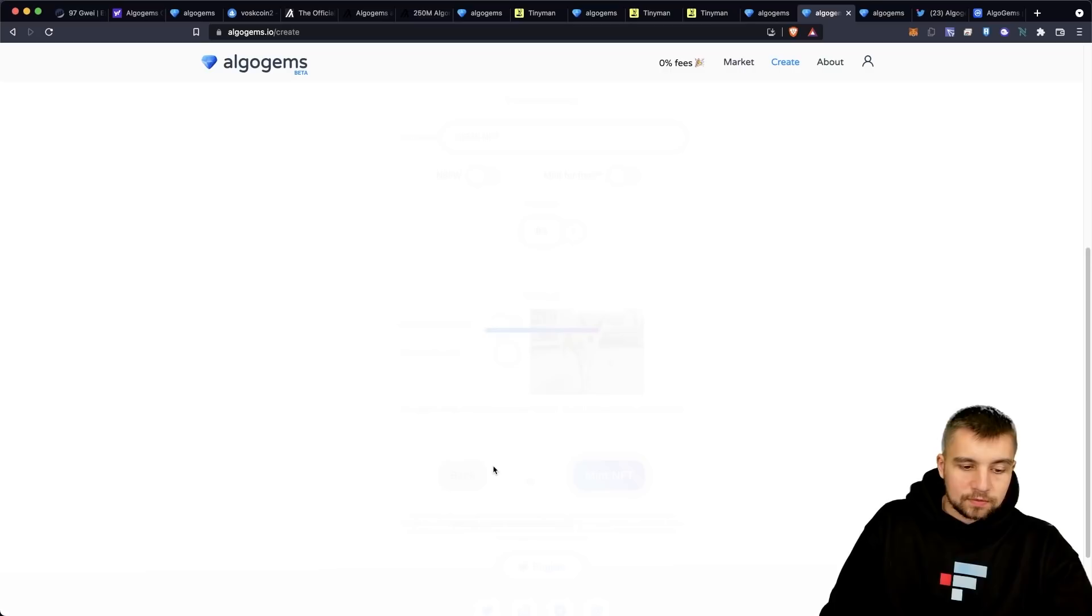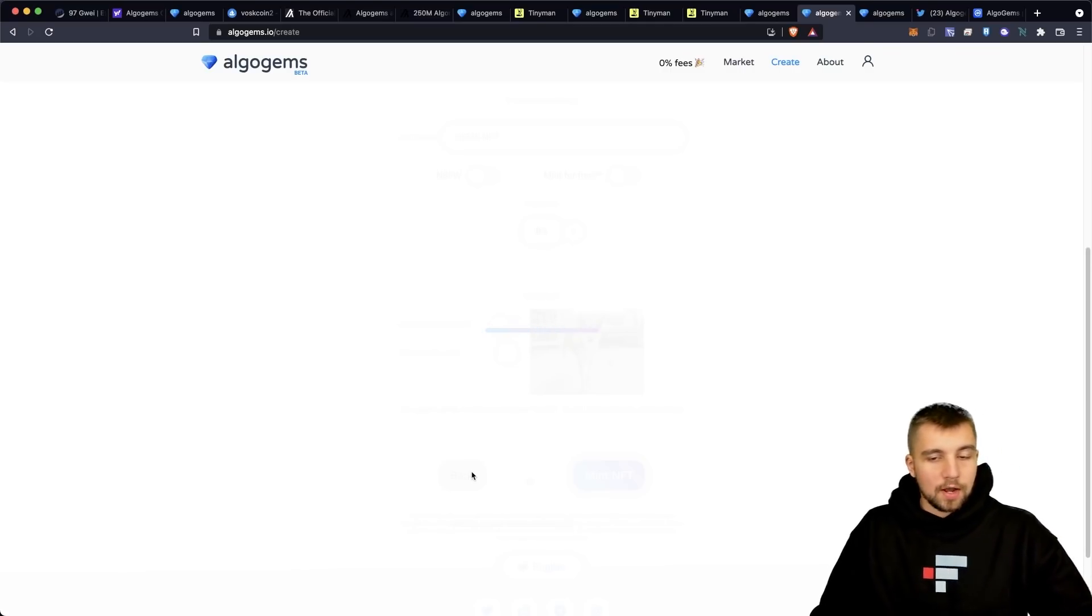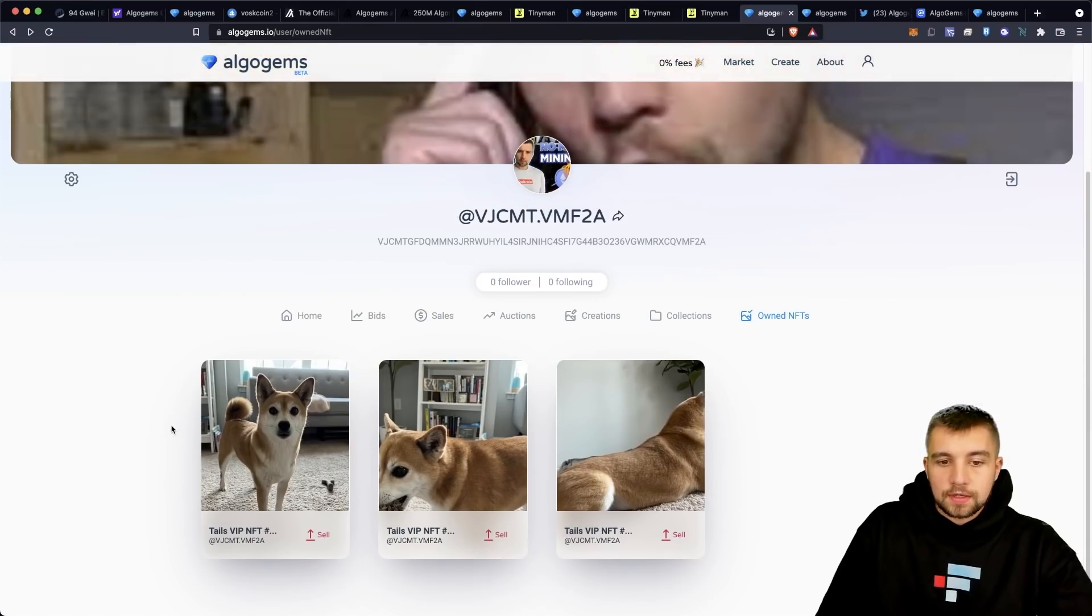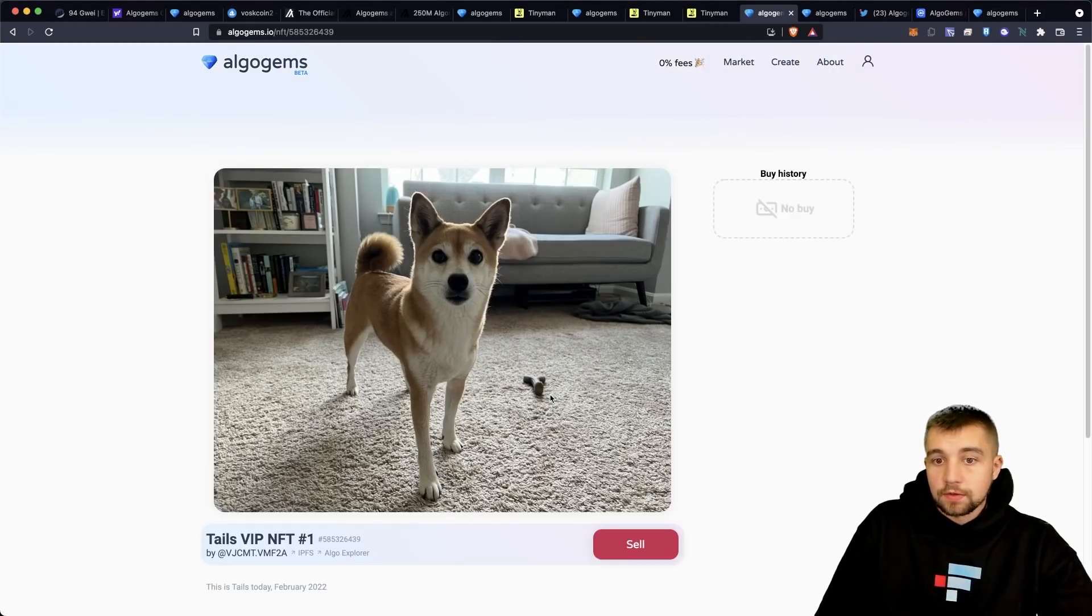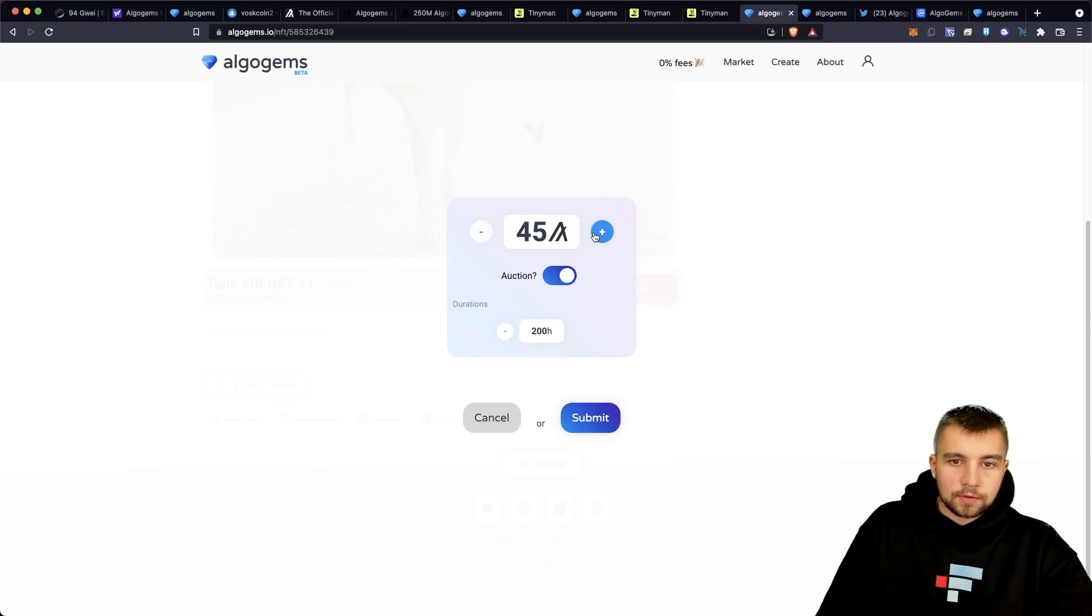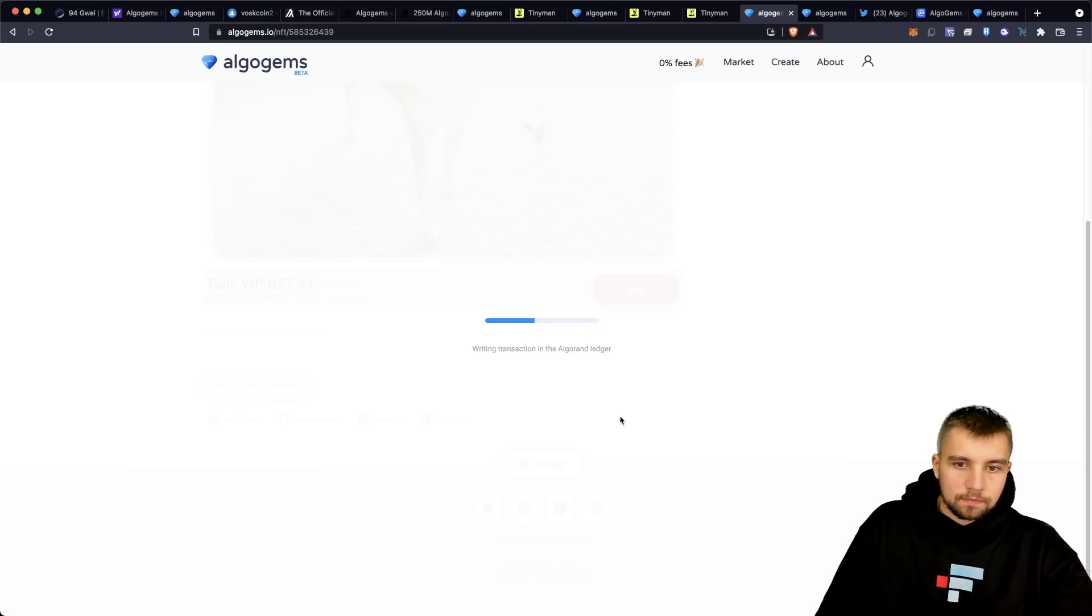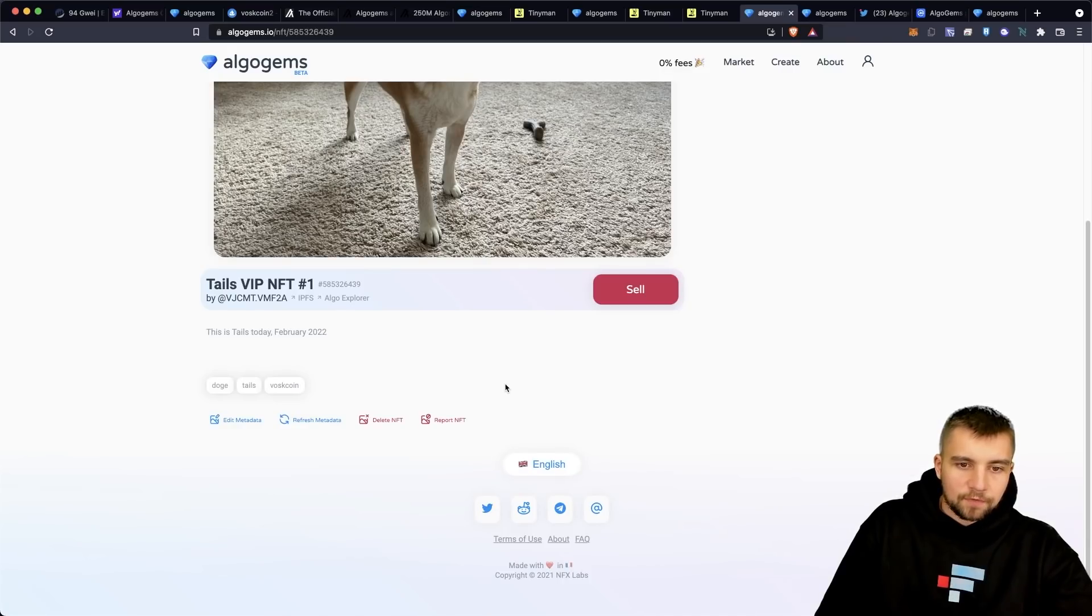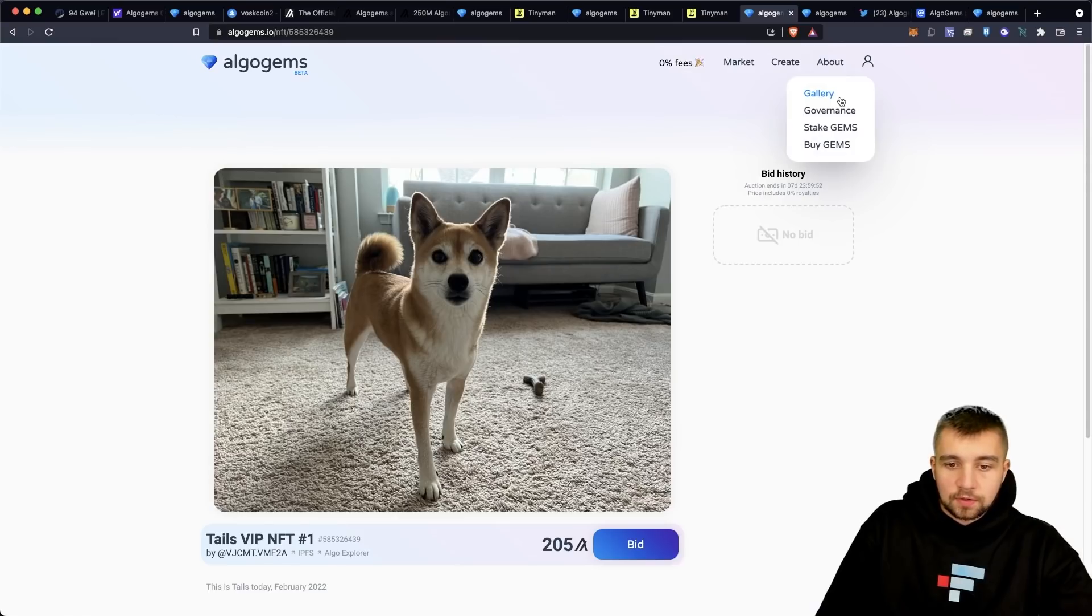I'm going to proceed to mint the NFT. And so this will be tails VIP NFT number one. I click accept. And now the transaction is being processed. A few moments later. I just went ahead and created three NFTs in total. And let's say I want to sell this one. So let's, I want to sell, let's put up for auction. Let's go ahead and grab 200 hours. We'll start the bidding up here at 205 algo. So we'll click submit. And then we confirm this in the wallet. And then it's up for sale.